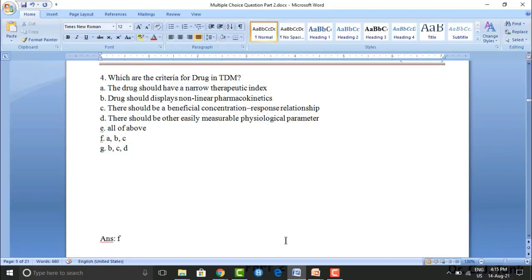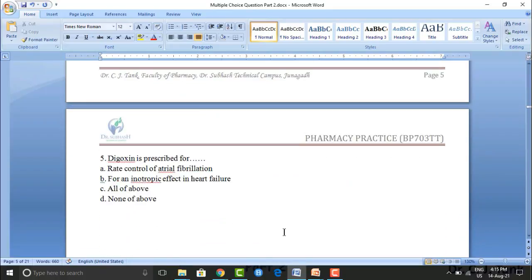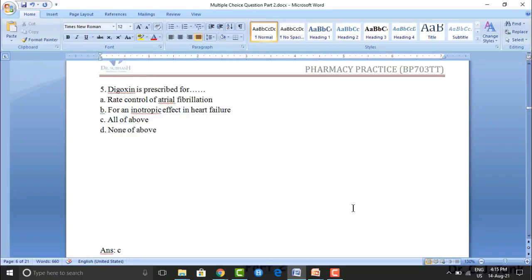Next question: digoxin is prescribed for: Option A: rate control of atrial fibrillation. Option B: for an ionotropic effect in heart failure. Option C: all of the above. Option D: none of the above. The correct answer is option C — all of the above.